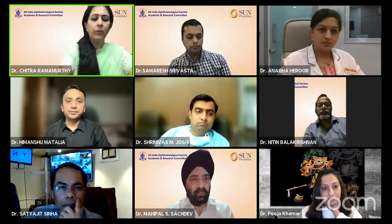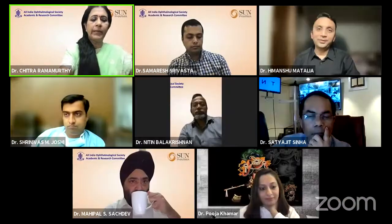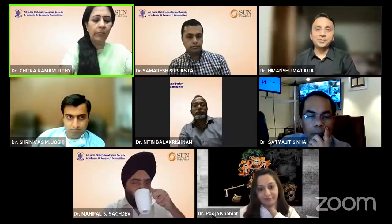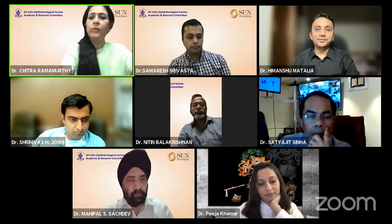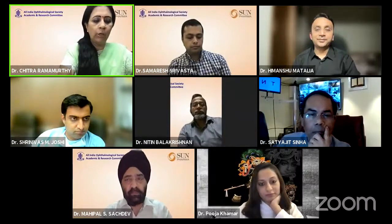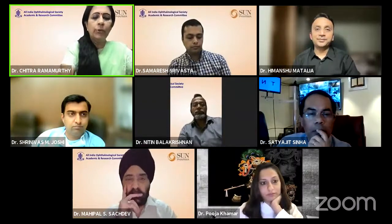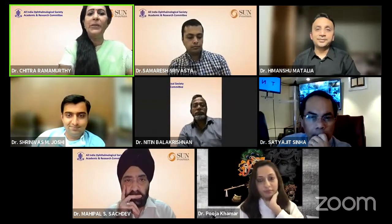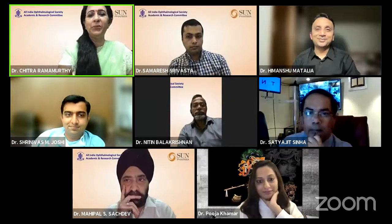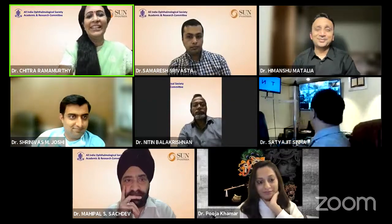Wonderful talk, Dr. Himanshu, and very well summarized by Dr. Rohit and Dr. Mahipal — a lot of important points brought out. I would want you to stay on a bit longer, Himanshu, so we can deal with more questions.